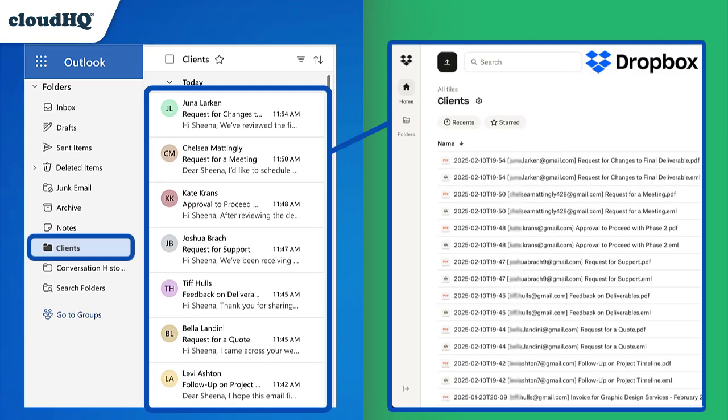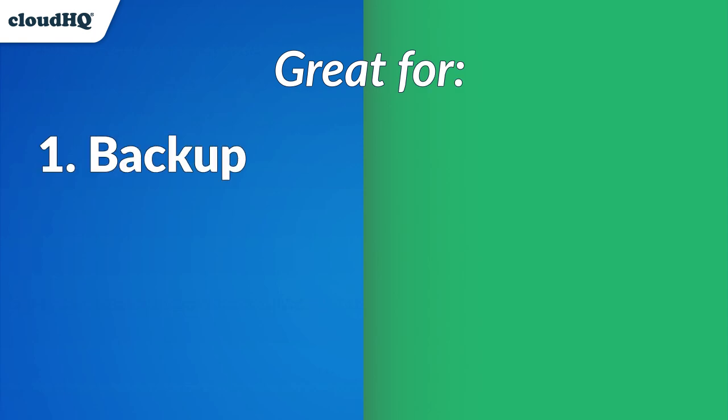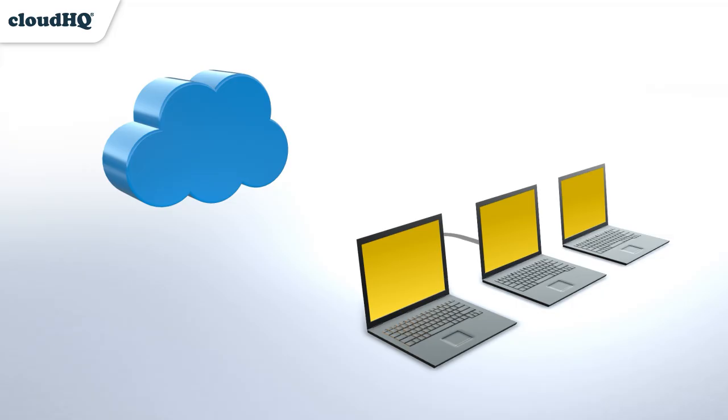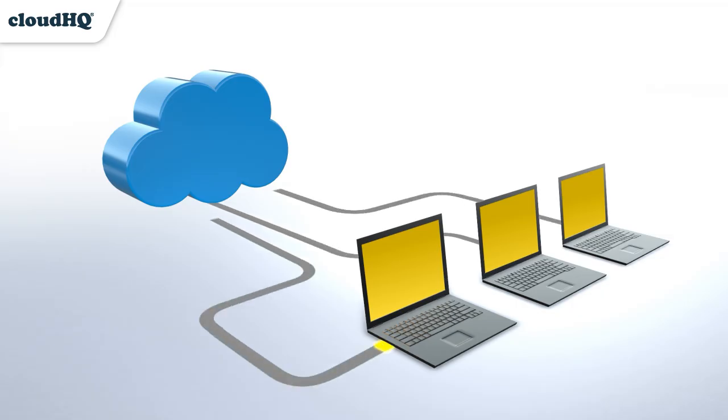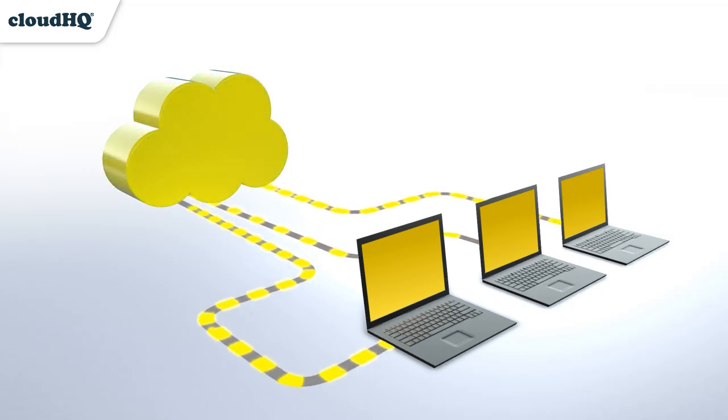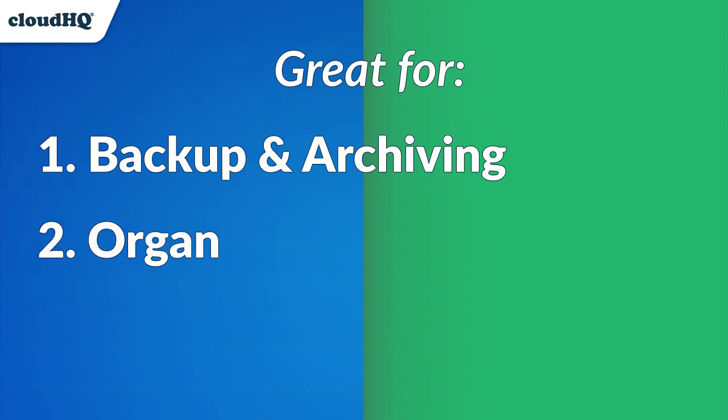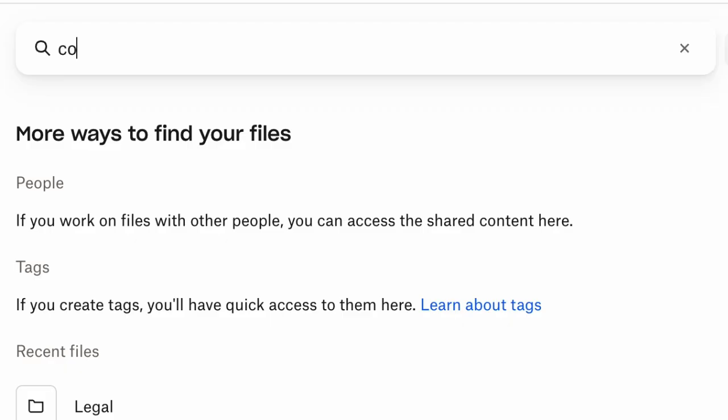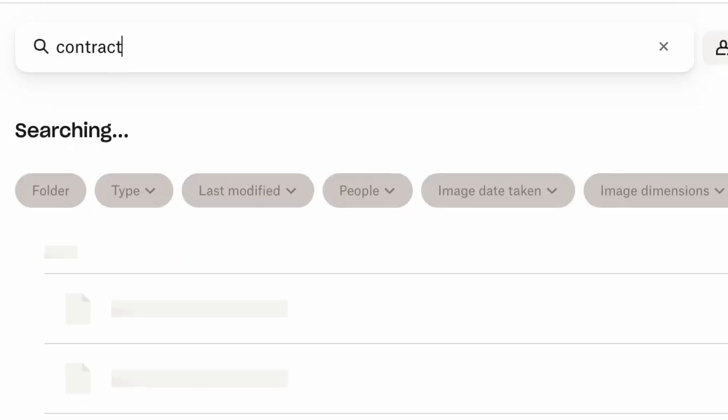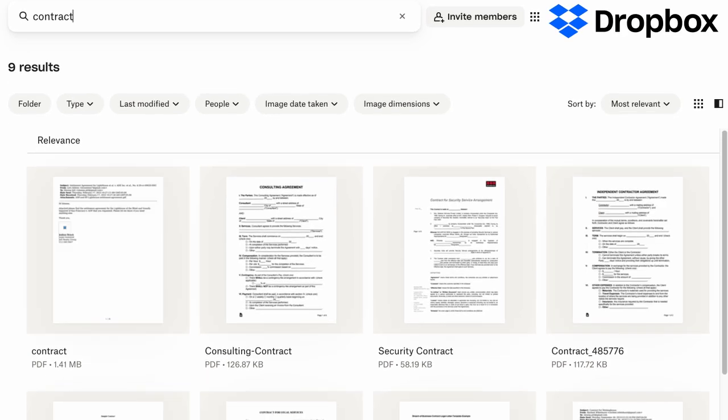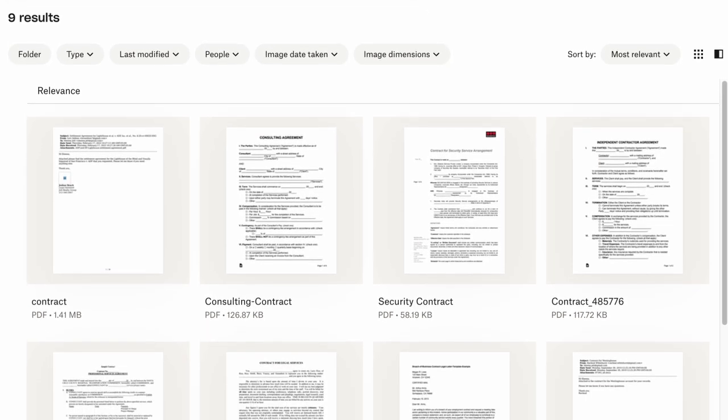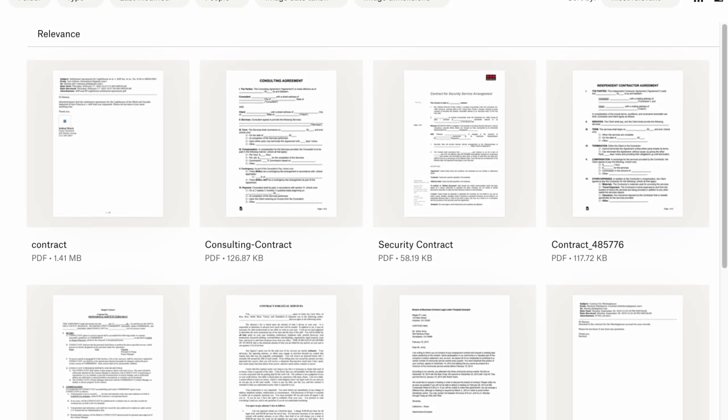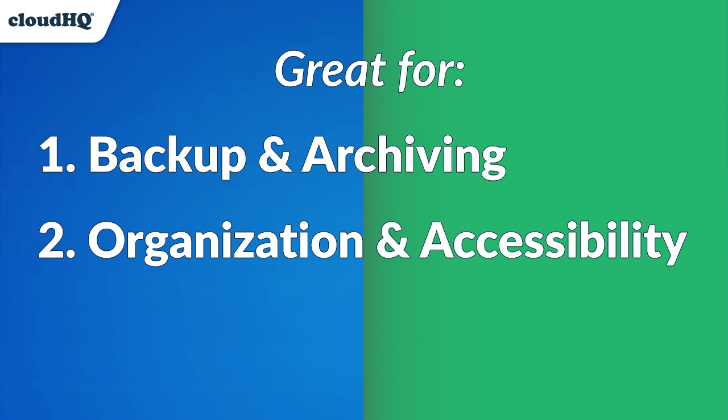This is great for backup and archiving emails because it provides a secure and accessible archive of important email messages, organization and accessibility, as it makes it simpler to locate specific emails or attachments using Dropbox's search features.